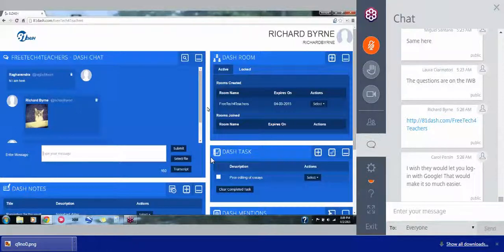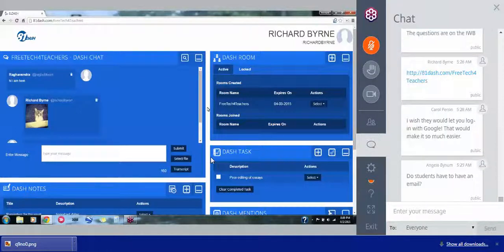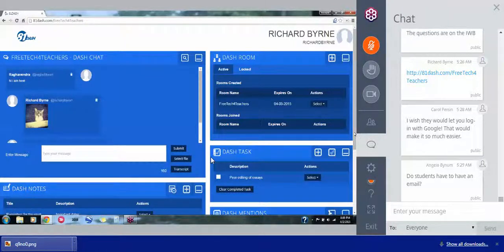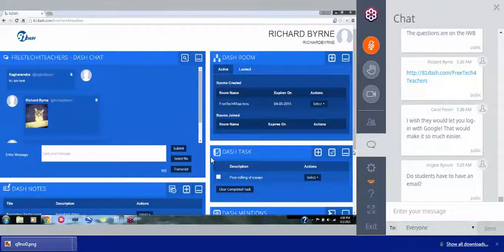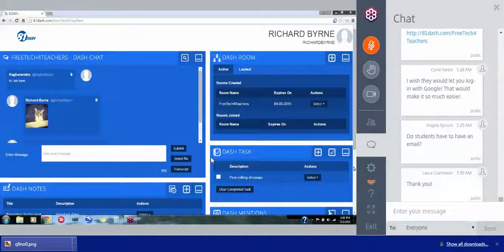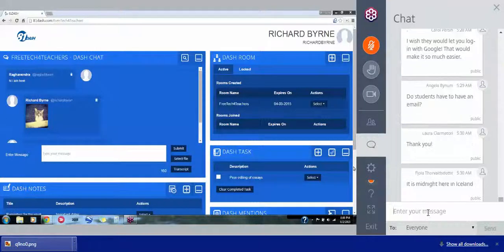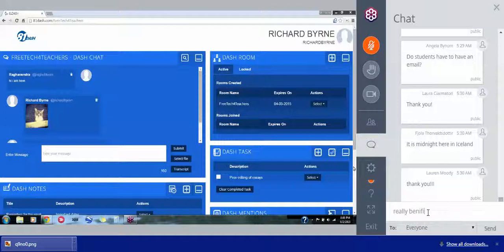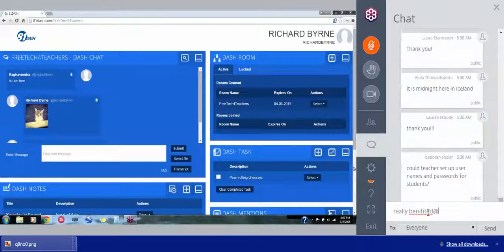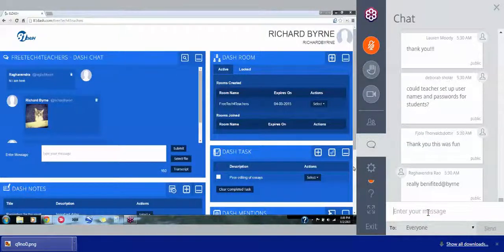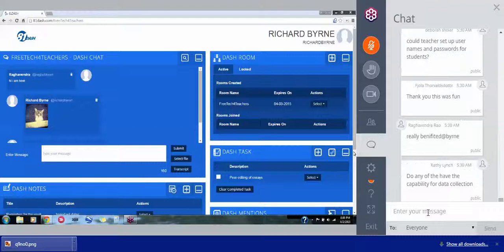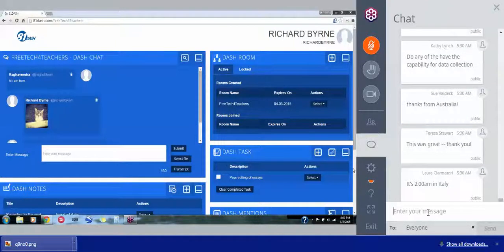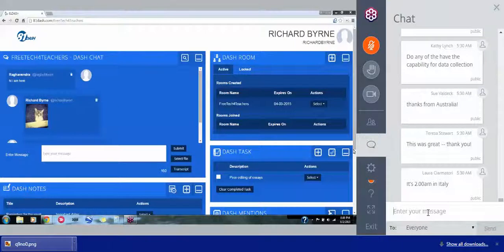All right. Well, it's 8 o'clock here on the East Coast. Angela, students don't have to have an email for 81-Dash but they do have to create a password and a username for it. All right. Well, I want to just say thanks to everyone who spent the hour with me. I hope it was beneficial for you. It's been fun for me. I wish that Socrative had worked a little bit better. But that's how these things go sometimes. They don't always go as we planned. Yeah, it's midnight in Iceland. It's 5:30 a.m. in India. So yeah, Deb just has a question about 81-Dash. You could set up usernames and passwords for the kids ahead of time.